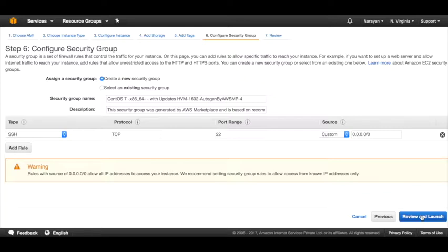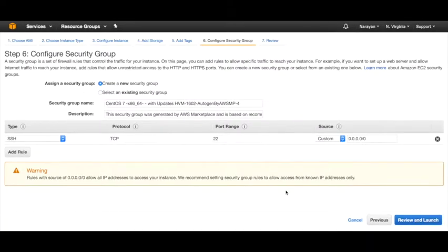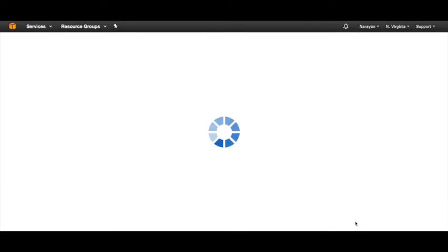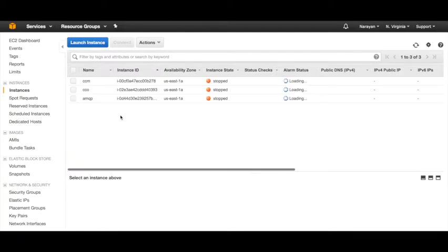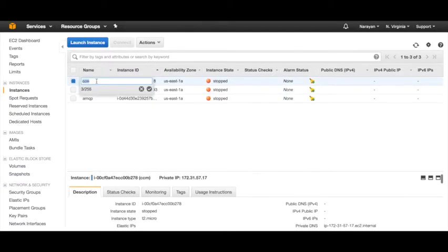To save time, I've already launched three of these instances. Let's quickly review my instances. As you can see, I have three instances - I've renamed them as CCM, CCO, and AMQP. These are the three instances that I already have running.